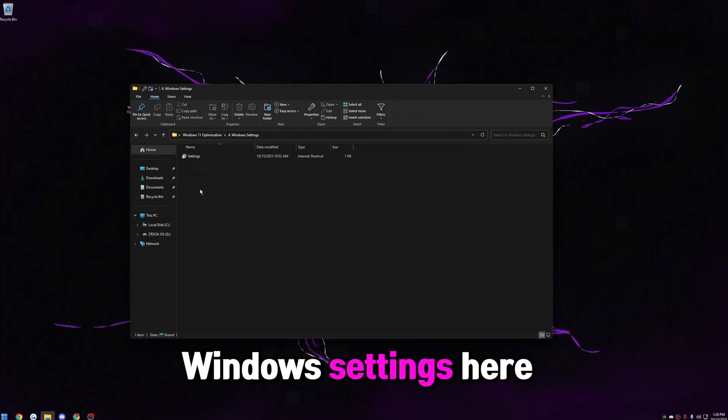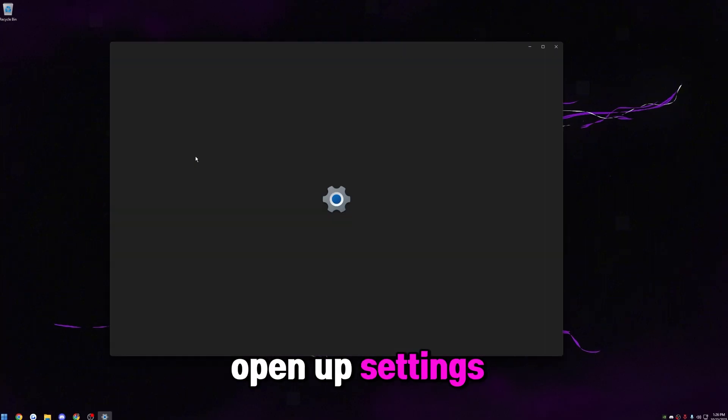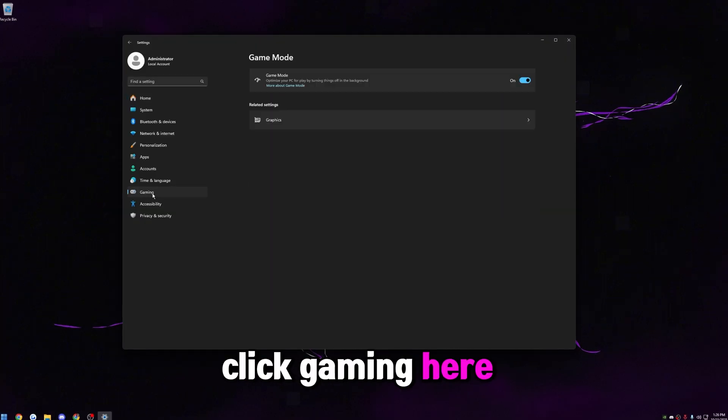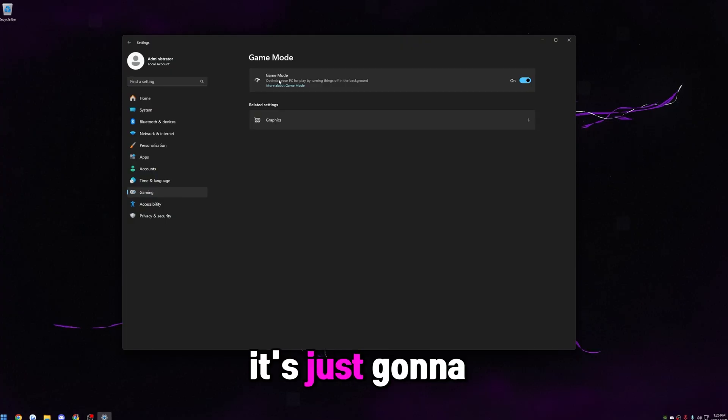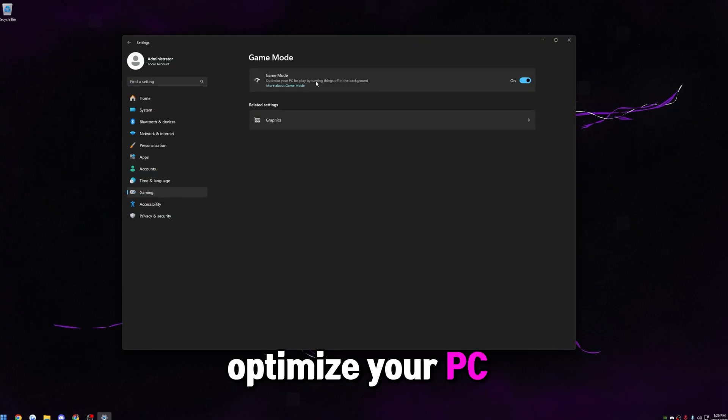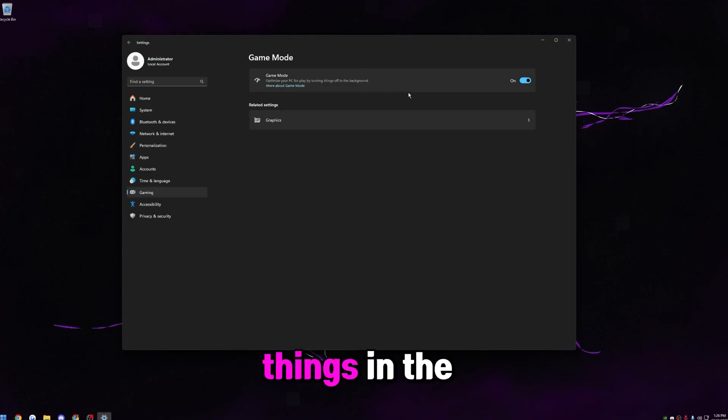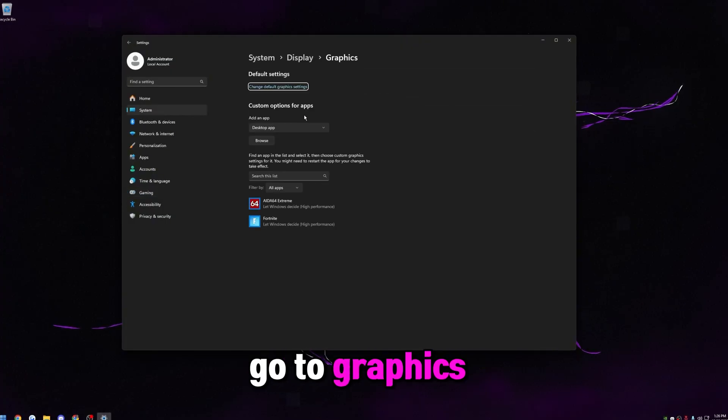Then go to Windows settings here, open up settings, click gaming here on the left, make sure game mode is on. Like it says right here, it's just going to optimize your PC by turning off things in the background. So we want this on.